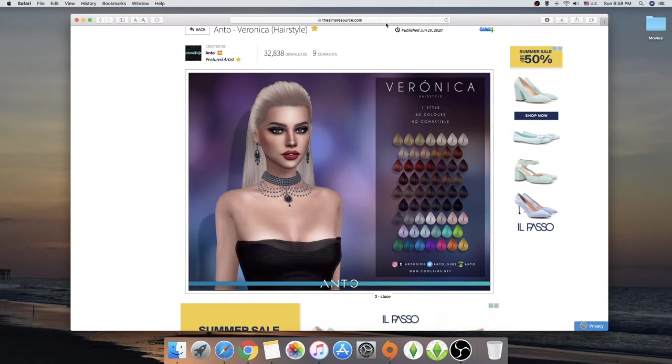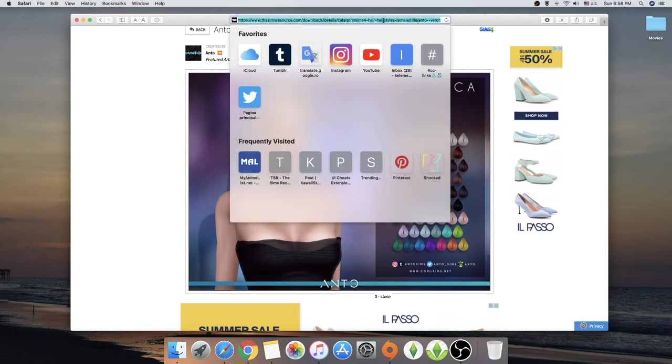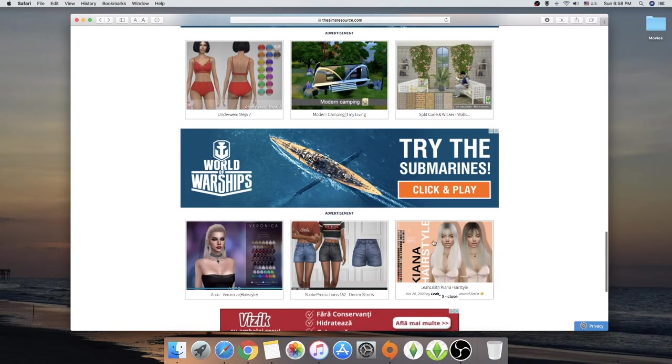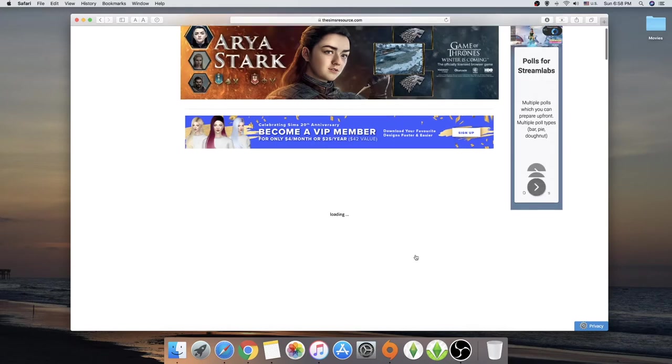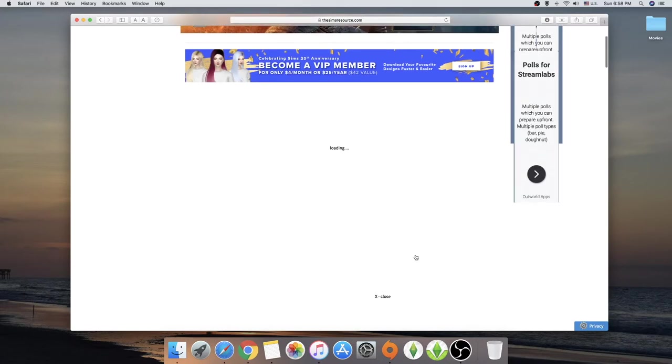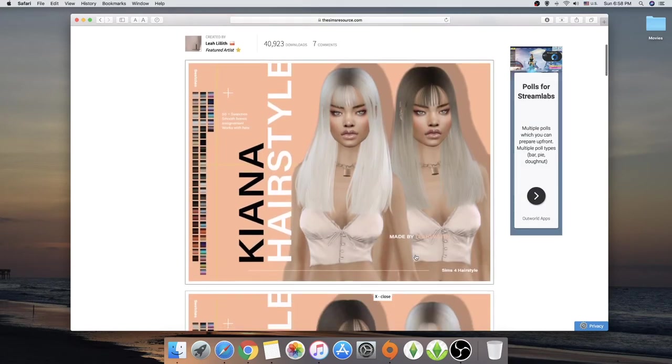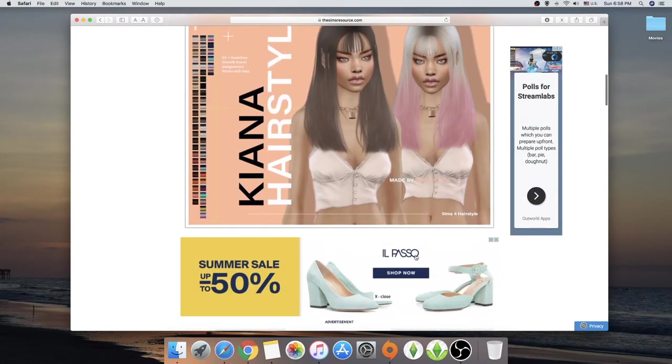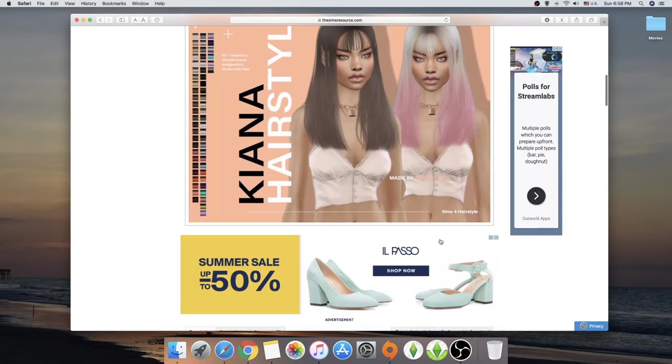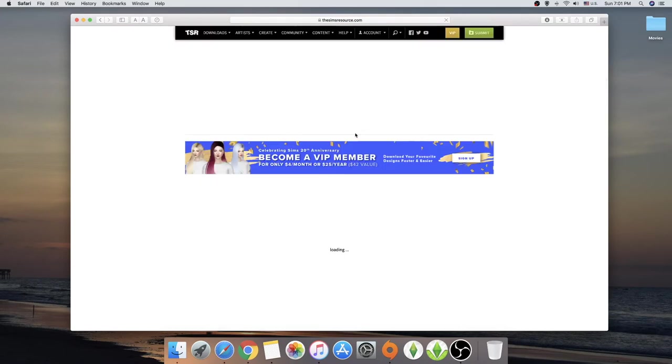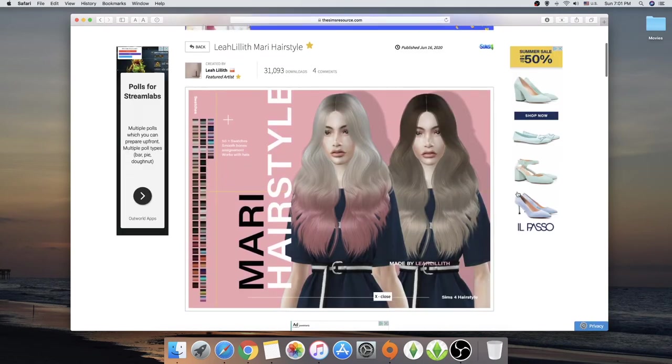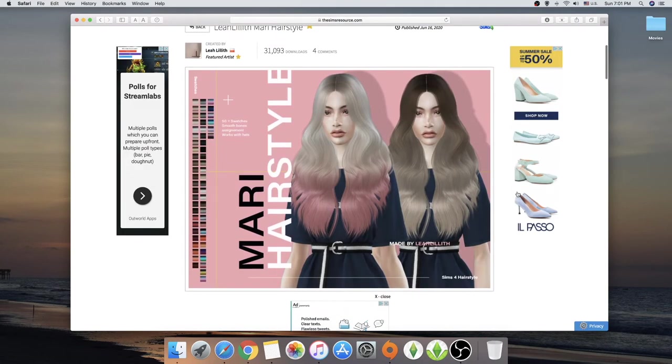But I will, of course, link it down below for you guys. But what I did like, this Lea Lilith hair. Kiana. So Kiana does go into my game. There's this hair from Lea Lilith. But do I like this one? Yes, I do.